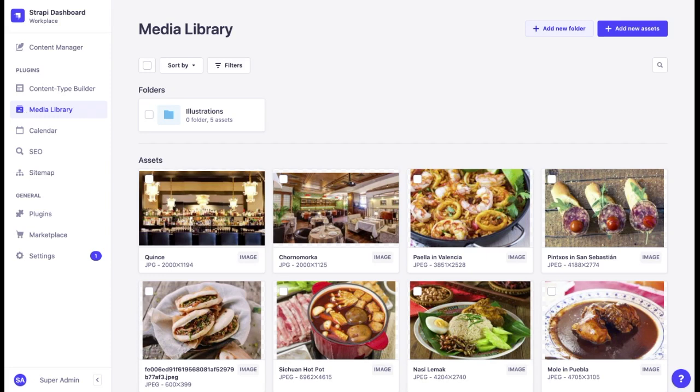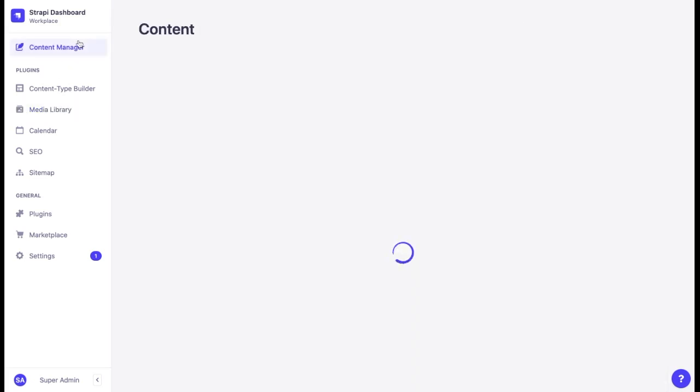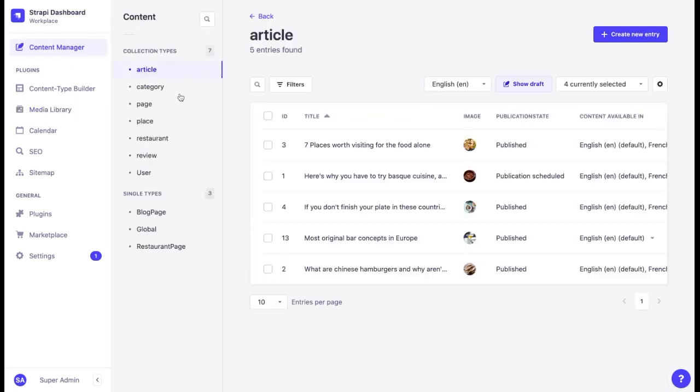You can add media to the media library directly or upload them when you create a new entry. For example, let's add a new restaurant.